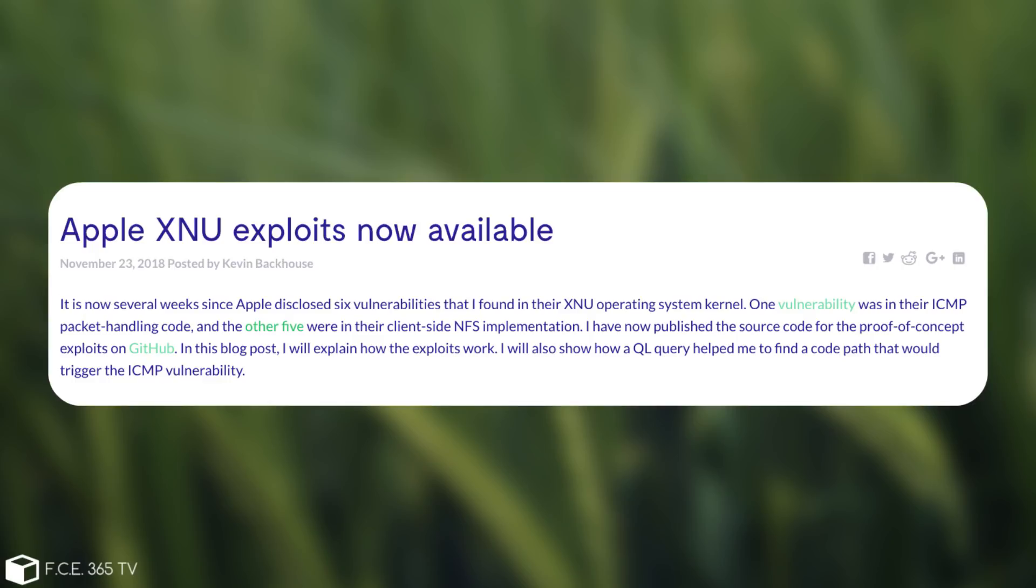I have now published the source code for the proof-of-concept exploits on GitHub. In this blog post, I will explain how the exploit works. I will also show how a CodeQL query helped me find a code path that would trigger the ICMP vulnerability.